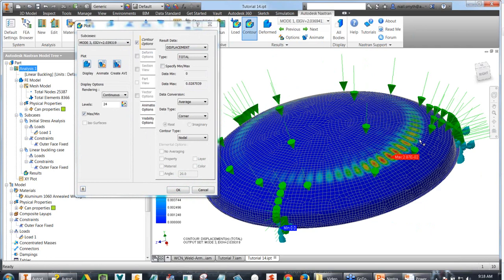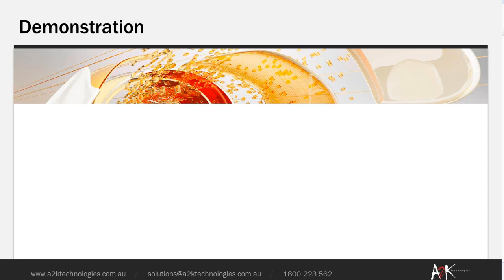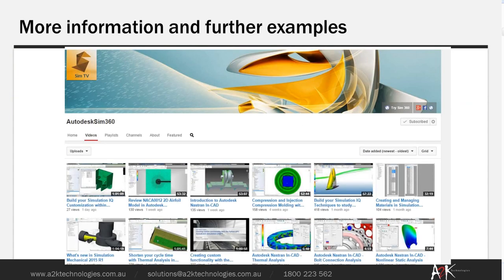If you want to find out more information about Autodesk NASTRAN in CAD, you can go to the Autodesk SIM 360 channel on YouTube. It's an excellent channel giving lots of information and different types of analysis — including an introduction to Autodesk NASTRAN in CAD showing assembly analysis, thermal analysis, bolted connection analysis, and non-linear analysis. I'd highly recommend you check it out. You can also visit our own website, a2ktechnologies.com.au, where you've got access to white papers and previous webinars, and this webinar will be posted up there next week.